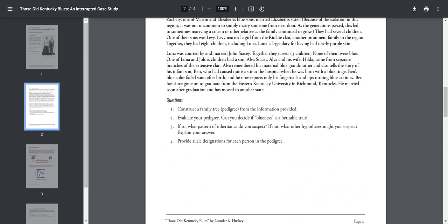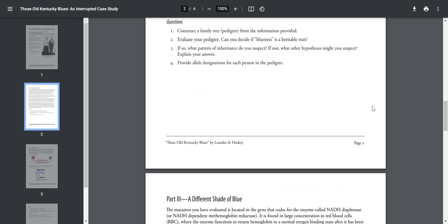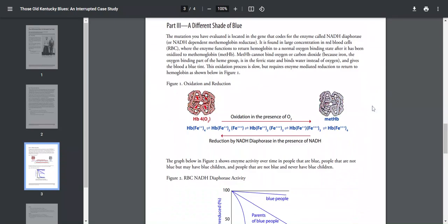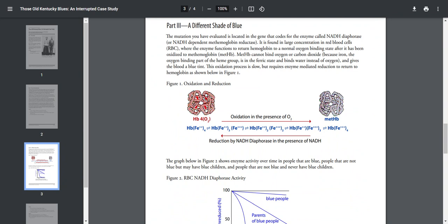Okay, Part Three: A Different Shade of Blue. The mutation you have evaluated is located in a gene that codes for an enzyme called NADH. It is found in large concentration in red blood cells where the enzyme functions to return hemoglobin to a normal oxygen-binding state after it has been oxidized to methemoglobin. Methemoglobin cannot bind oxygen or carbon dioxide because iron, the oxygen-binding part of heme, is in the ferric state, which binds to water instead of oxygen and gives the blood a blue tint. So there's a mutation in the protein that causes blood to look blue instead of red.